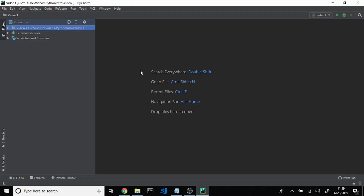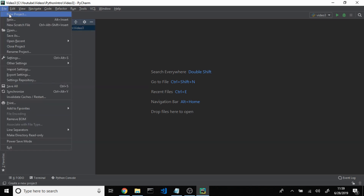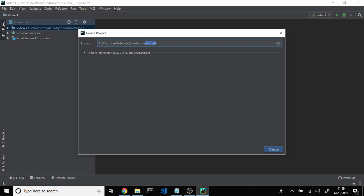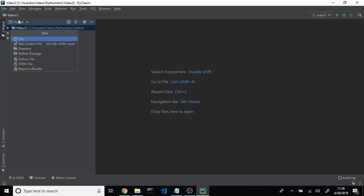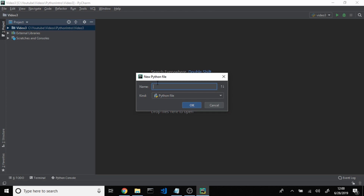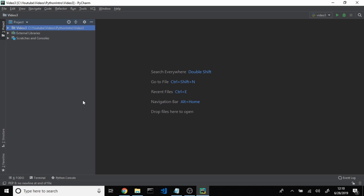So when you first open up PyCharm, the first thing you're going to want to do is create a new project. You're going to come over to File, come down and click New Project, and up here you're going to want to specify the path where you want to store all of your project files. You're going to come down and click Create. Once you've created your new project, the next thing you're going to want to do is create a blank Python script. To do that, you're going to come over to File again and click New, then click Python File, and this new window will pop up where you can name your file. I already have a new project and file from last time, so I'm not going to create a new file.